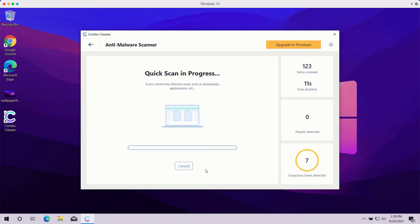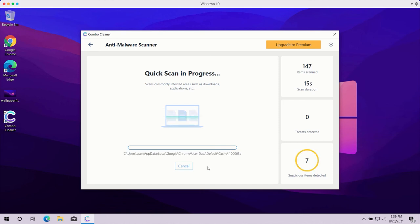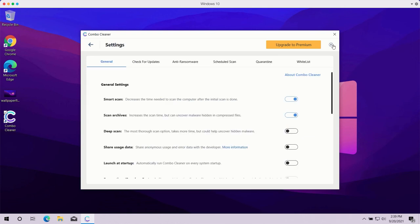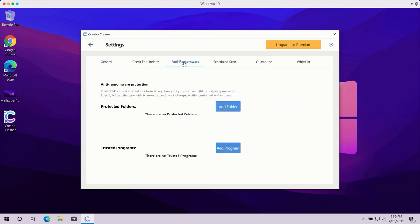scan. The scanning may take a while depending on how infected your computer is. Pay attention to some features in Combo Cleaner, such as anti-ransomware. You may go to Settings, select the Anti-Ransomware tab, and you will be